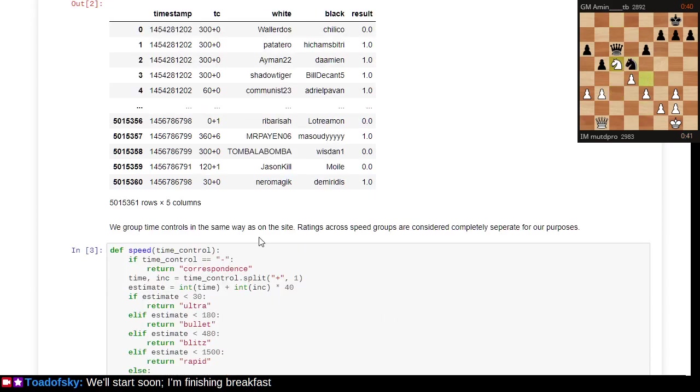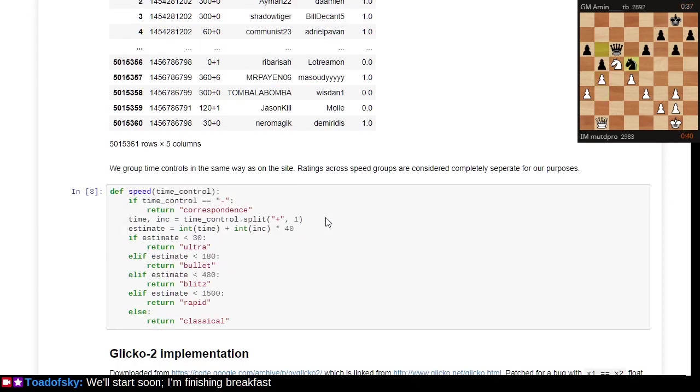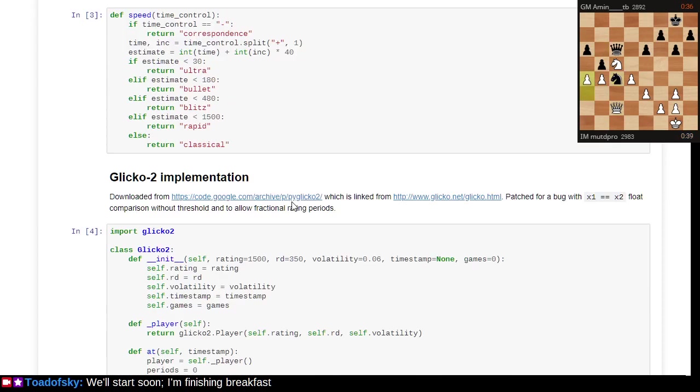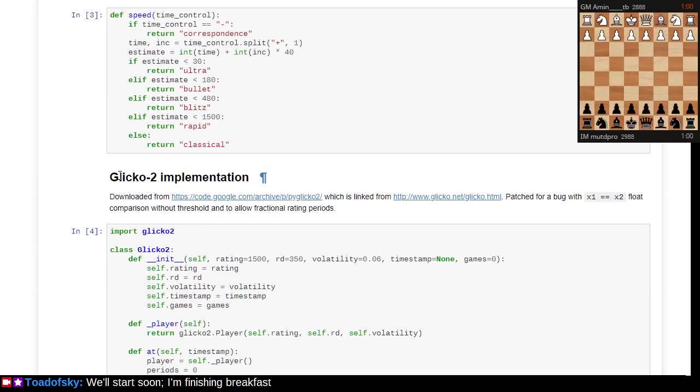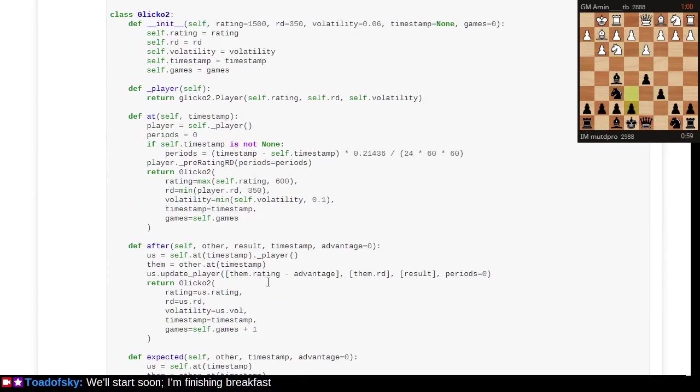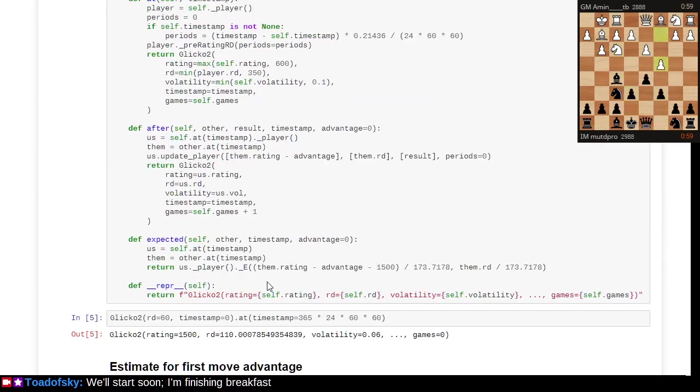Here's the data set. There's five million games with some outcomes. We grouped the time controls the same way as on the Lichess website with blitz, bullet, correspondence, etc. being different categories. Then borrowing a really trivial implementation of Glicko-2 that performs the traditional Glicko-2 math.